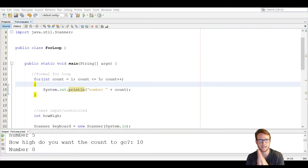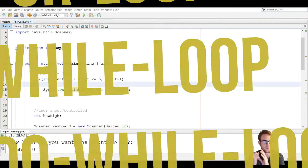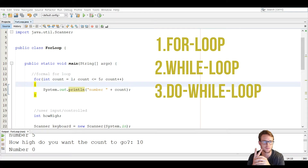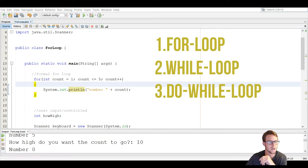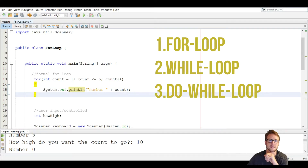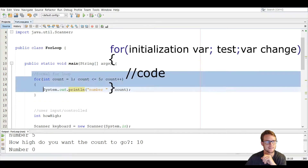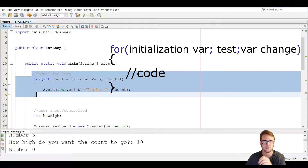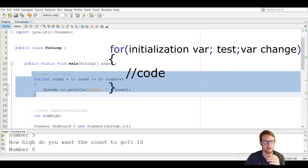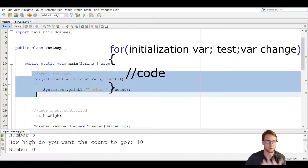I'm going over the for loop today, which is one of three controlled loops. We have the for loop, the do while loop, and the while loop. The for loop is a count controlled loop, which means that it repeats a specific number of times, either controlled by the programmer or the user.